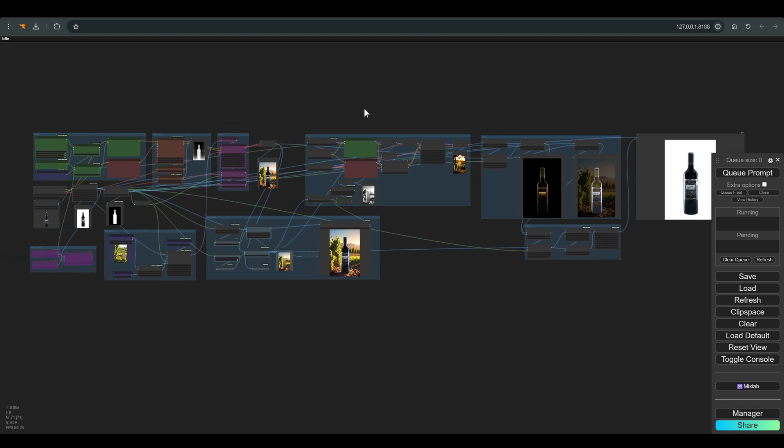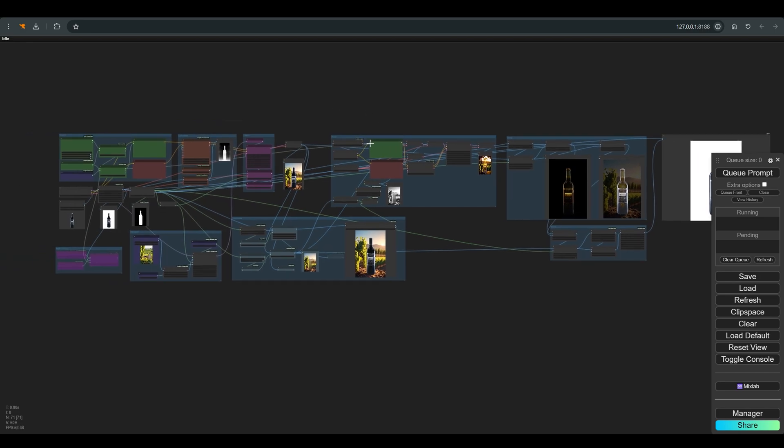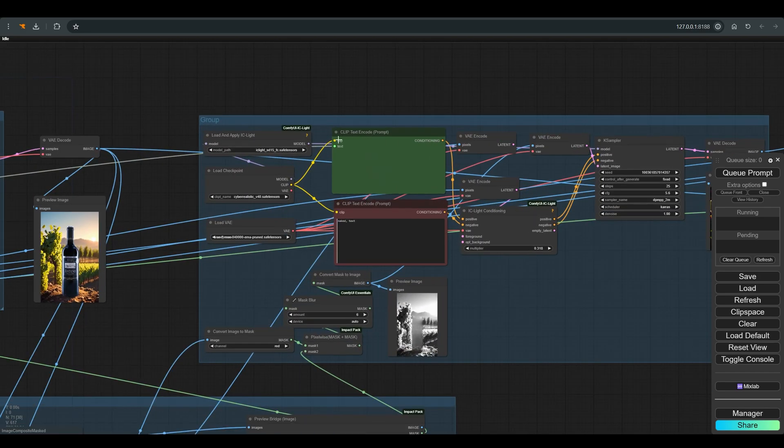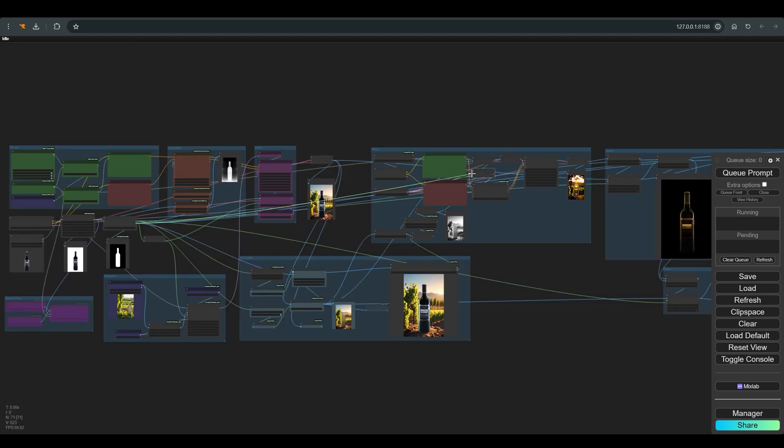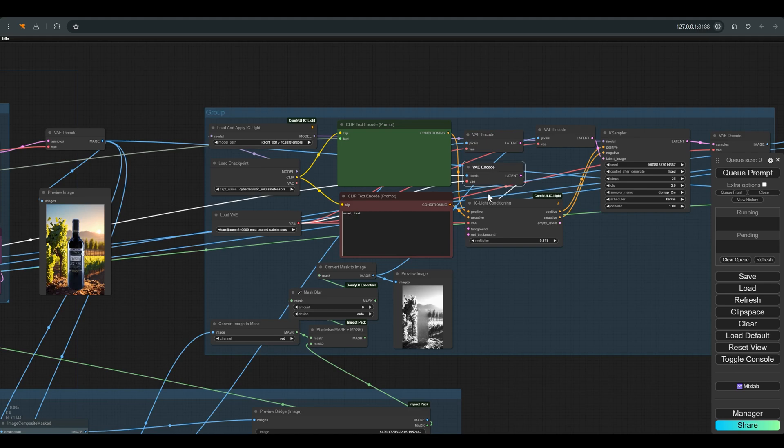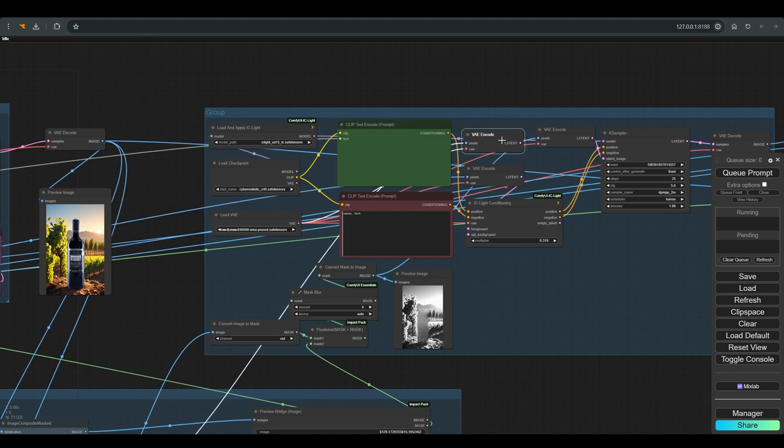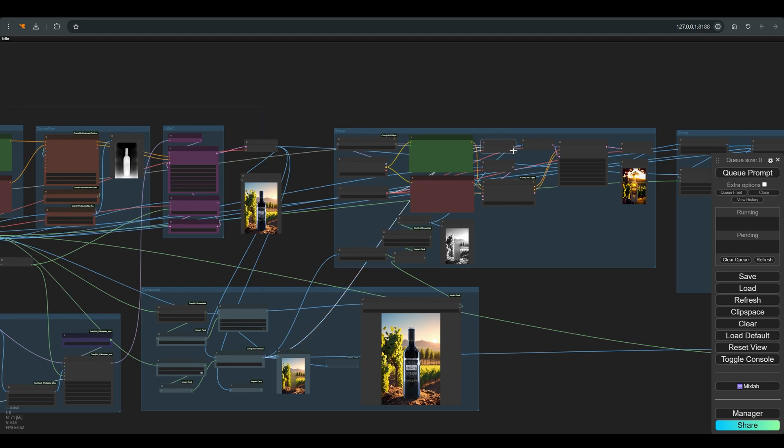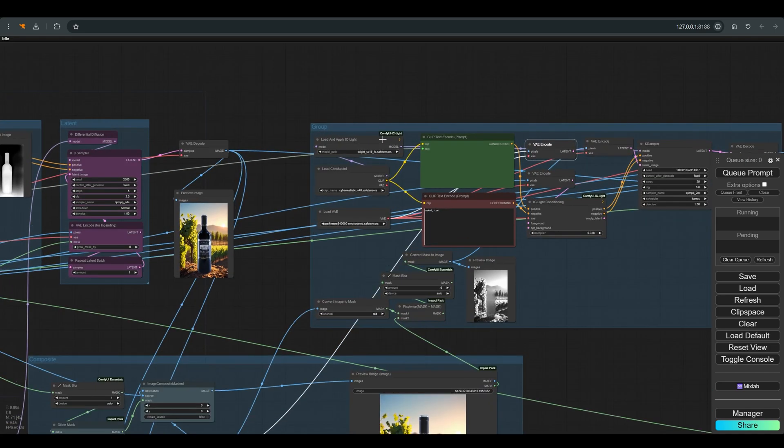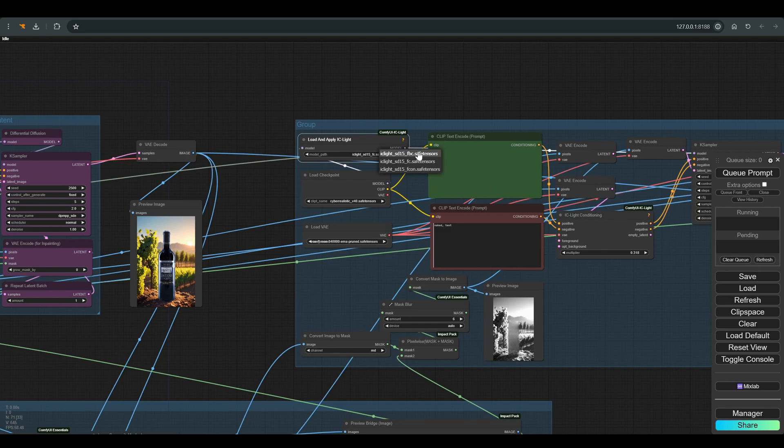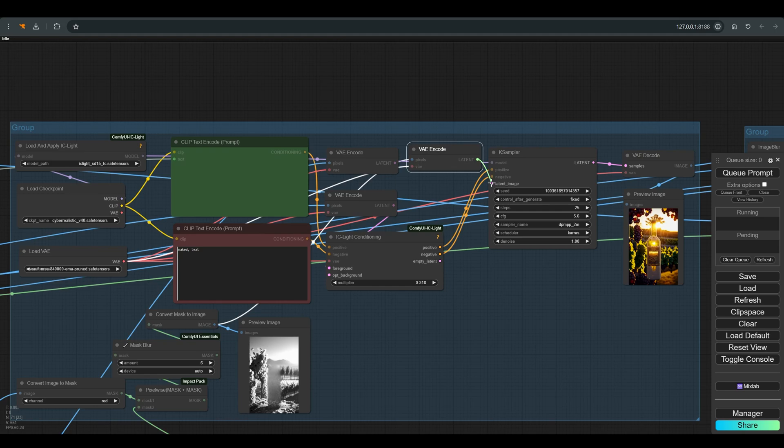I connected the positive prompt to the prompt from the previous step. The clip of course comes from the SD 1.5 model. For the foreground I connected the bottle without the background. There is also an option here to work with the background we created earlier, but it very much depends on the case and the desired result. In our example I am currently only using the foreground. It is worth remembering that if you want to work in IC light also with a background image, you need to change to a model that ends in FBC.